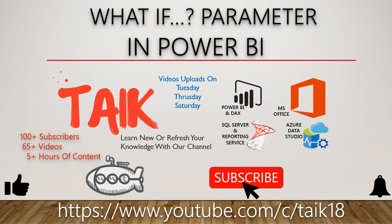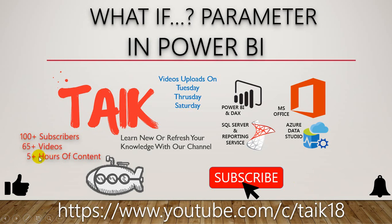If you are new to this channel or if you haven't subscribed yet, please click on the subscribe button and press the bell icon to get the latest notifications. Now we have 65 plus videos and hours of video content. Let's get started.